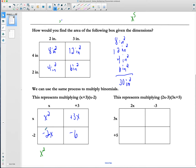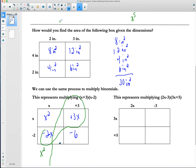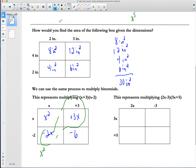I only have the one x squared term, so I can just bring that x squared term down. My like terms are the x terms: negative 2x and positive 3x. Negative 2x plus 3x would be a positive 1x. Then we still have this negative 6 — one like term — and we just bring it down like we did yesterday. And there's the finished result of our multiplication problem with our two binomials.